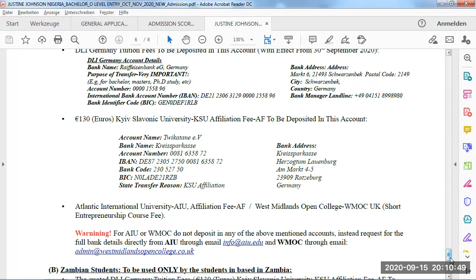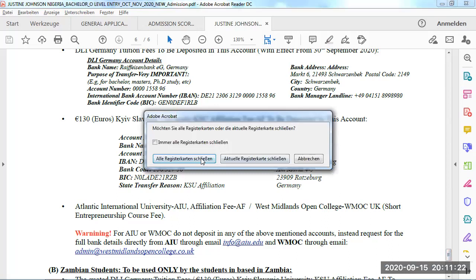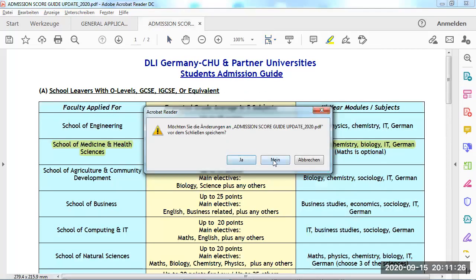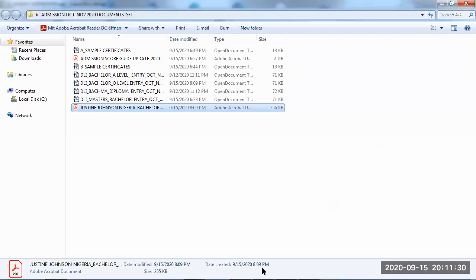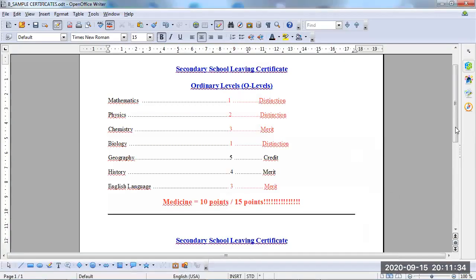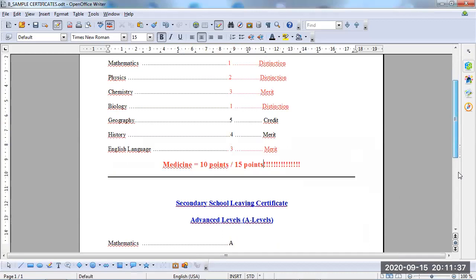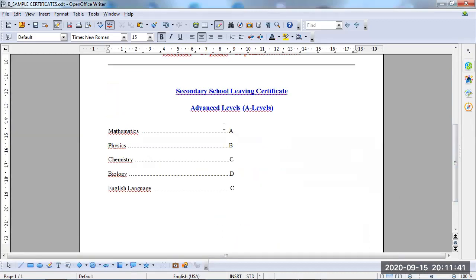As admissions officer, you are done with this student — done with Justin Johnson. Convert your document to PDF, label it 'Justin Johnson, Nigeria,' and save it. Johnson is going to receive this admission letter. You are going to send it to Justin Johnson's email, copied to KSU University, and copied to DLI Germany. Thereafter, KSU is going to produce the second and final admission. DLI will also receive it, print it out and stamp it. Justin Johnson is now mandated to make the payments and everything follows on.